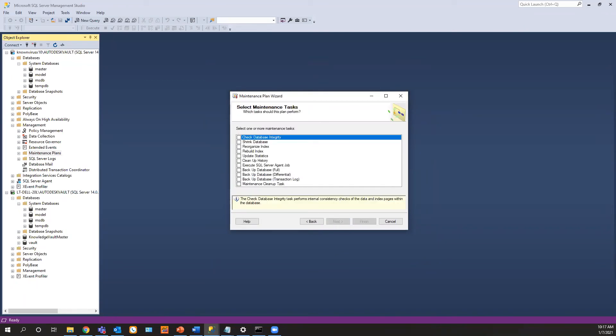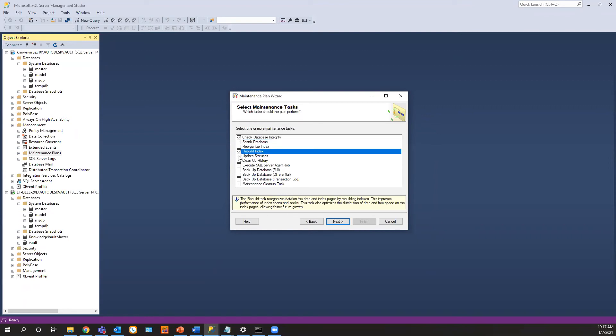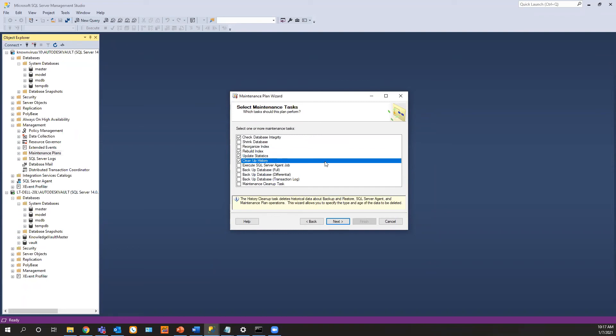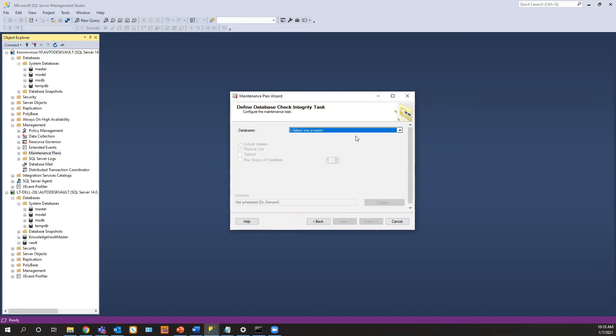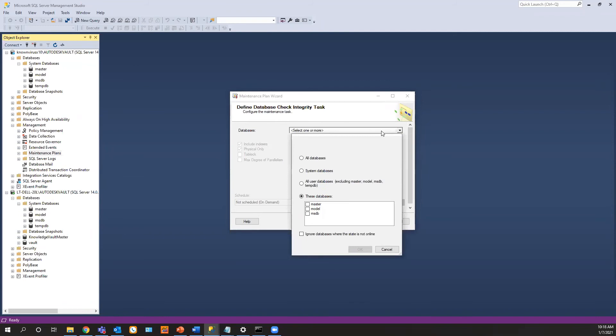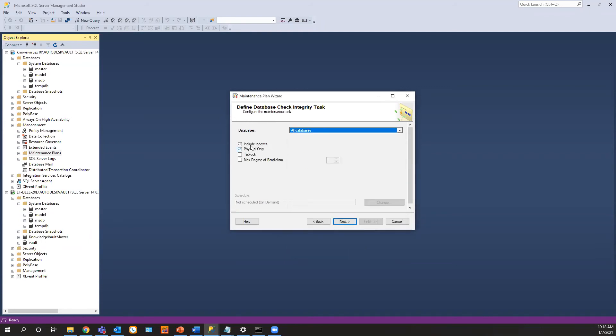And now I'm going to tell it what I want. I wanted to check for integrity. I wanted to rebuild my indexes, update my statistics. And I want to clean up the history. I'm going to hit next. And you want to make sure this is in the correct order, just like this is right now. This is the order you'd like to see it in. You wanted to check the integrity first, then index, and then statistics, and then clean up the history. And then we hit next.